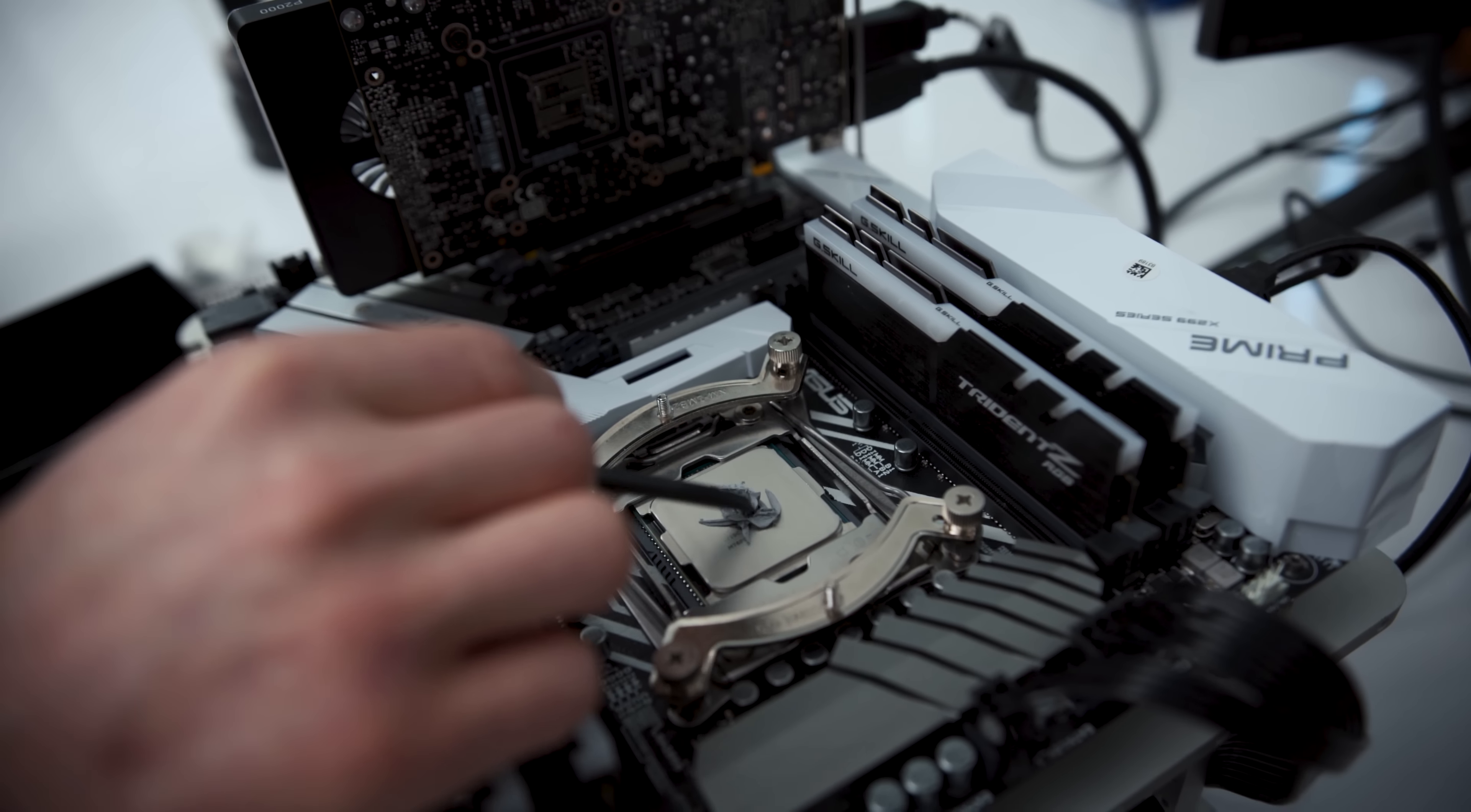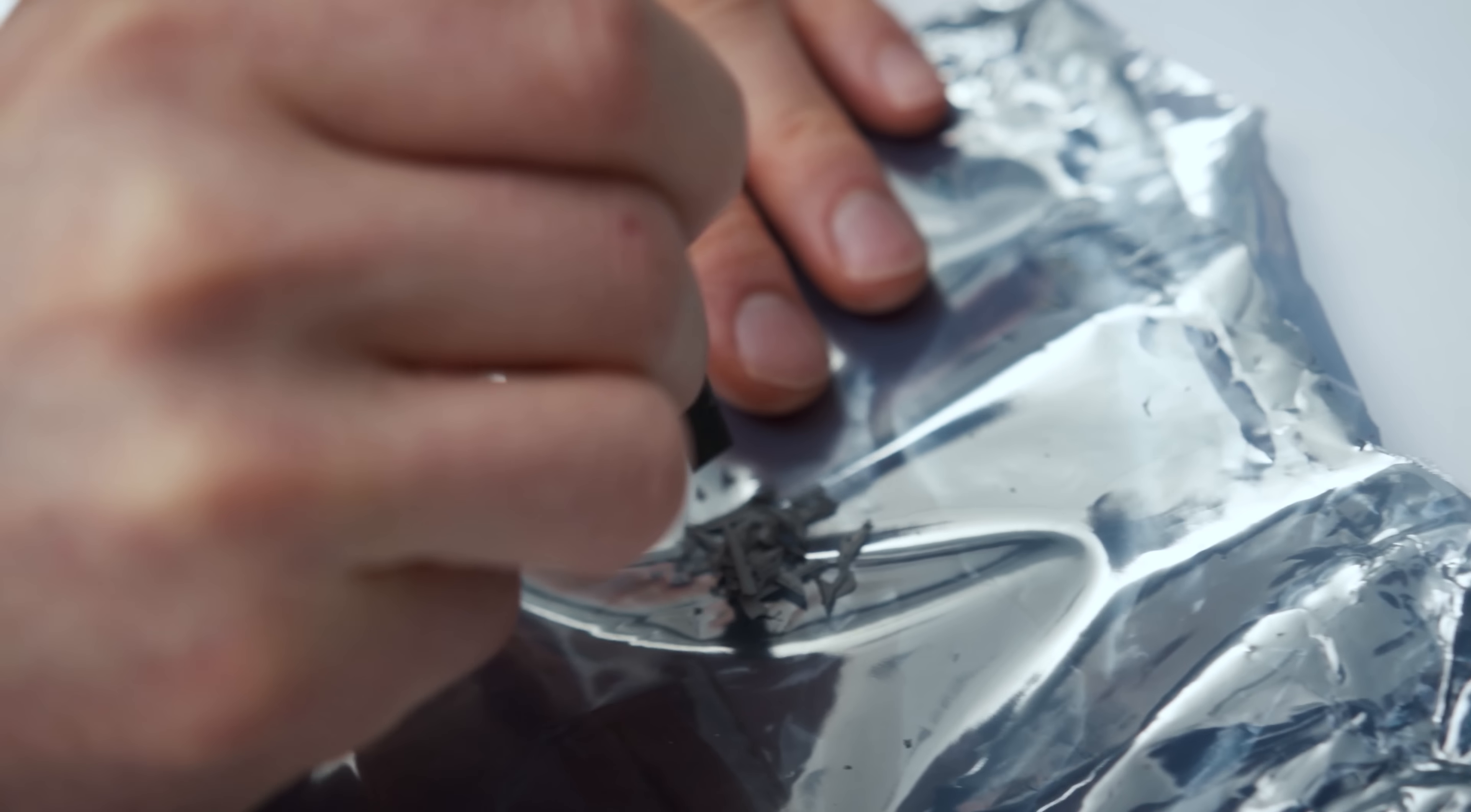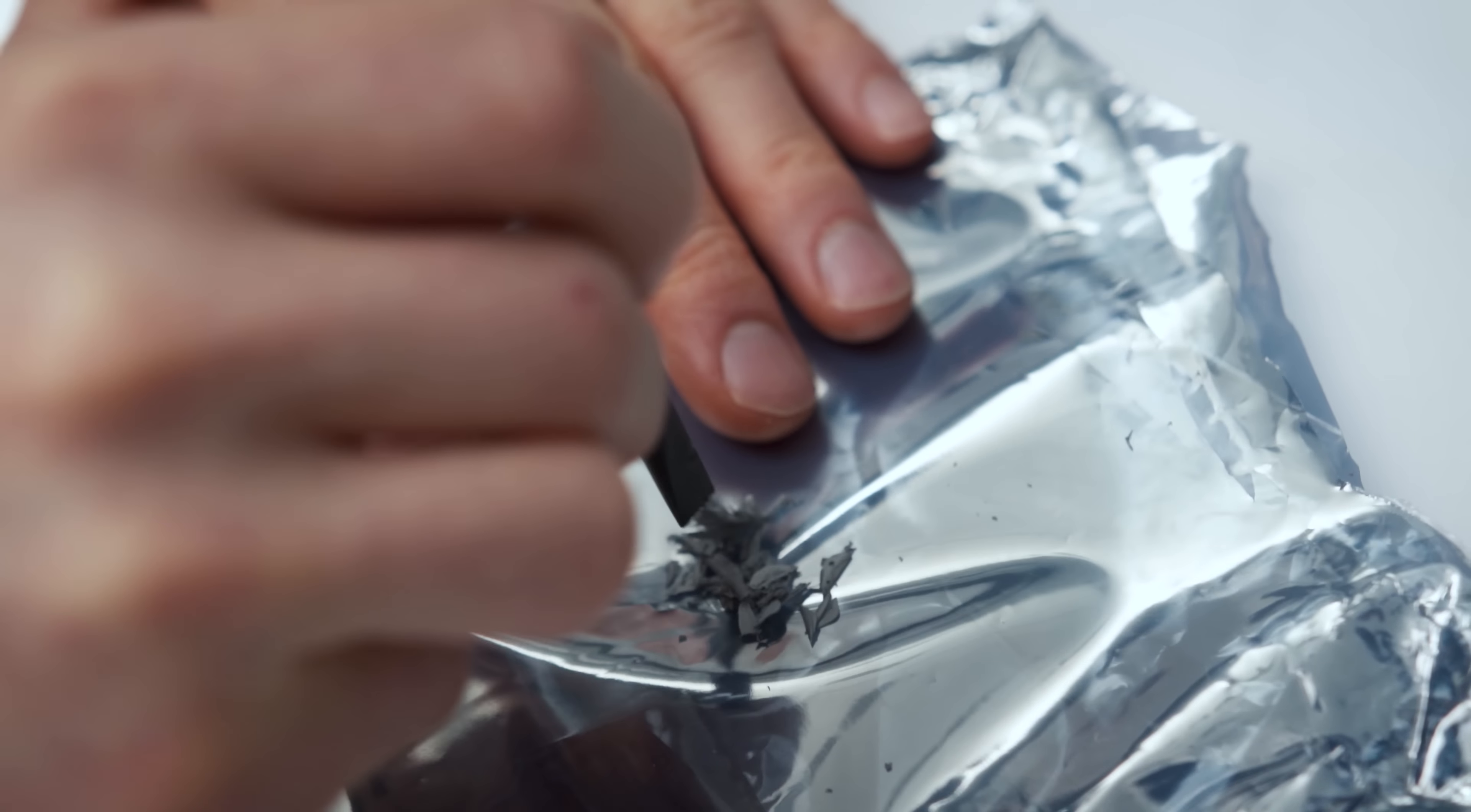Several methods of applying the old thermal goop were considered, including just placing it onto the CPU, but without a way to spread it around, we were concerned that we wouldn't get adequate coverage. Mashing it into a ball seemed promising, but it just kind of flaked out and turned into a weird powder.